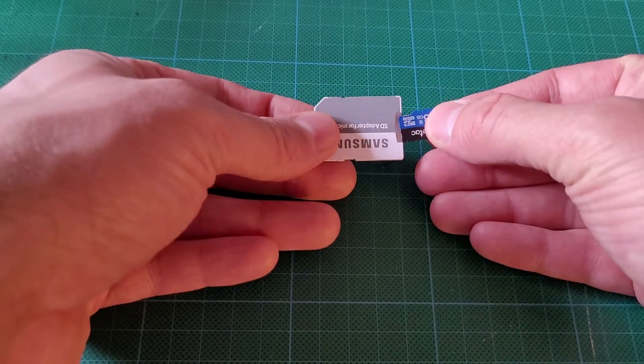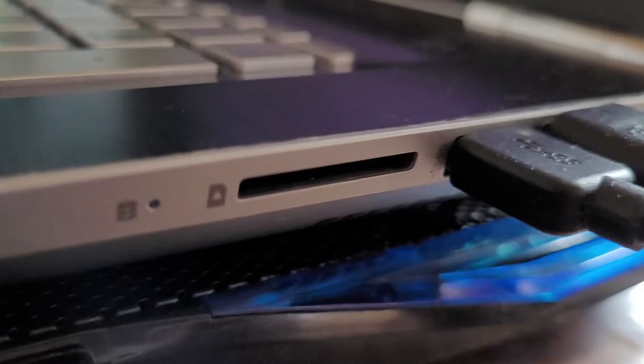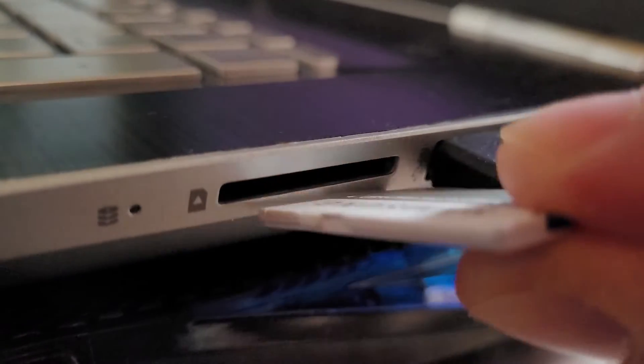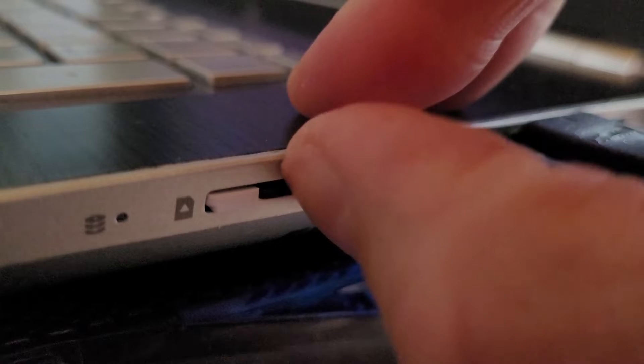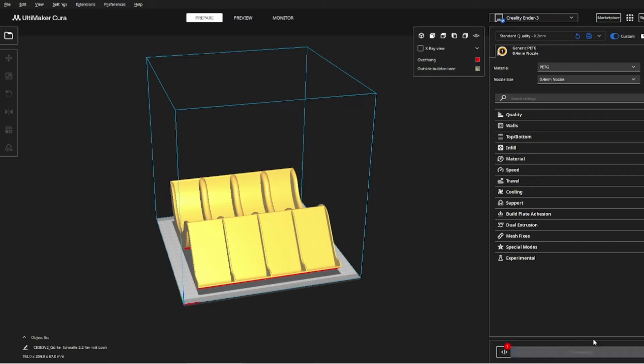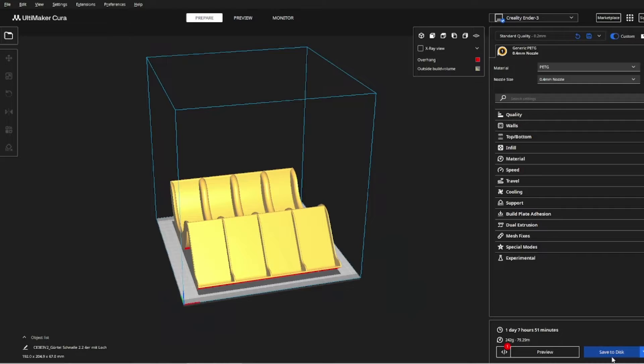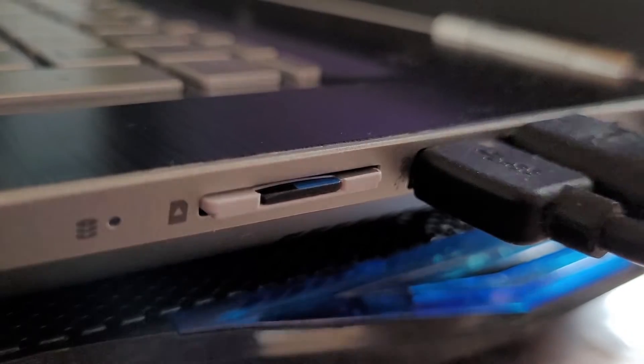After slicing the model, we had to copy the G-code to an SD card, insert it into the printer and hope everything runs smoothly. Then all the fuss at the printer. That took time and nerves for every print, but today that all changes.